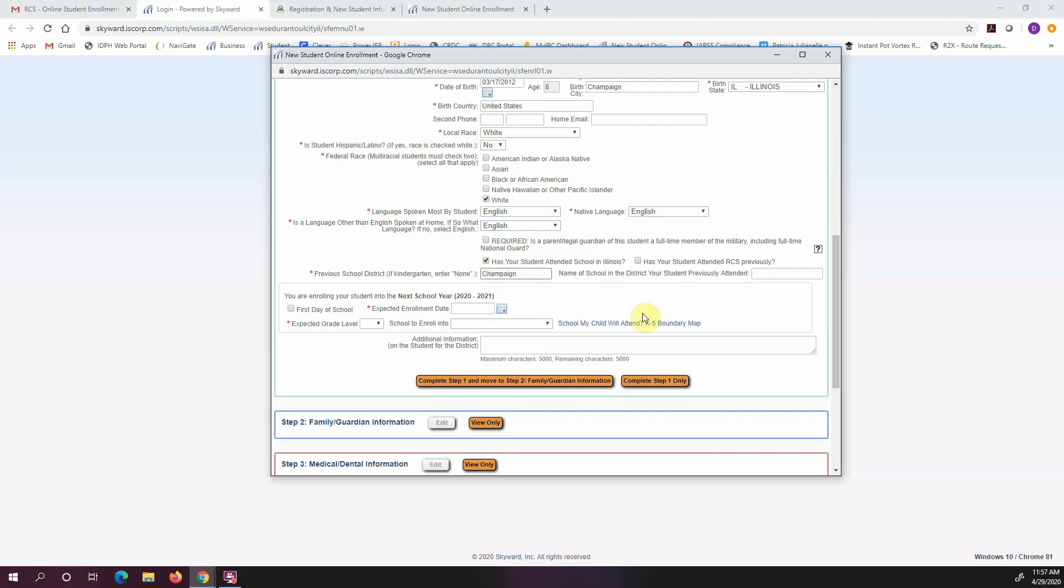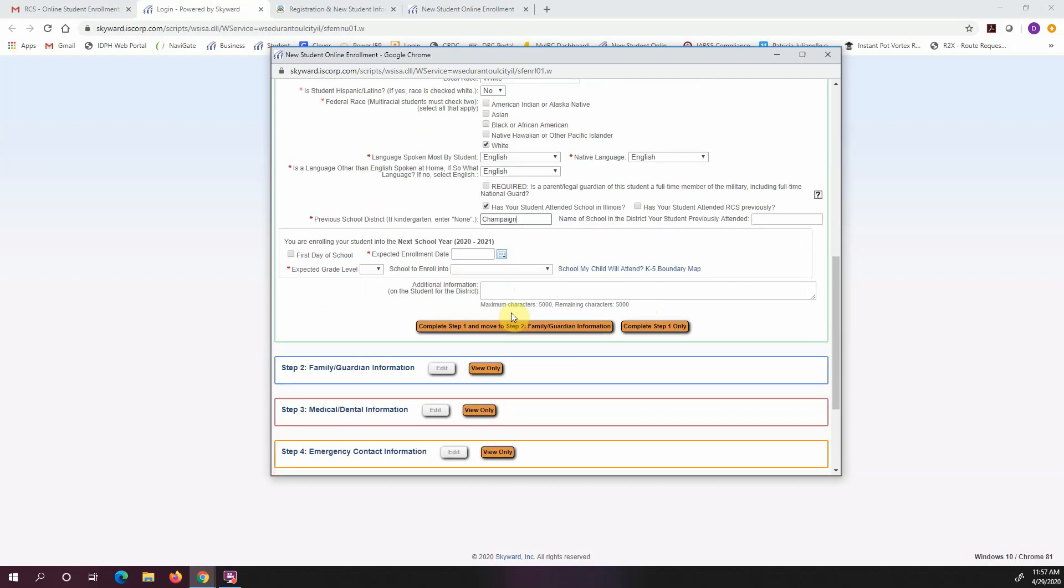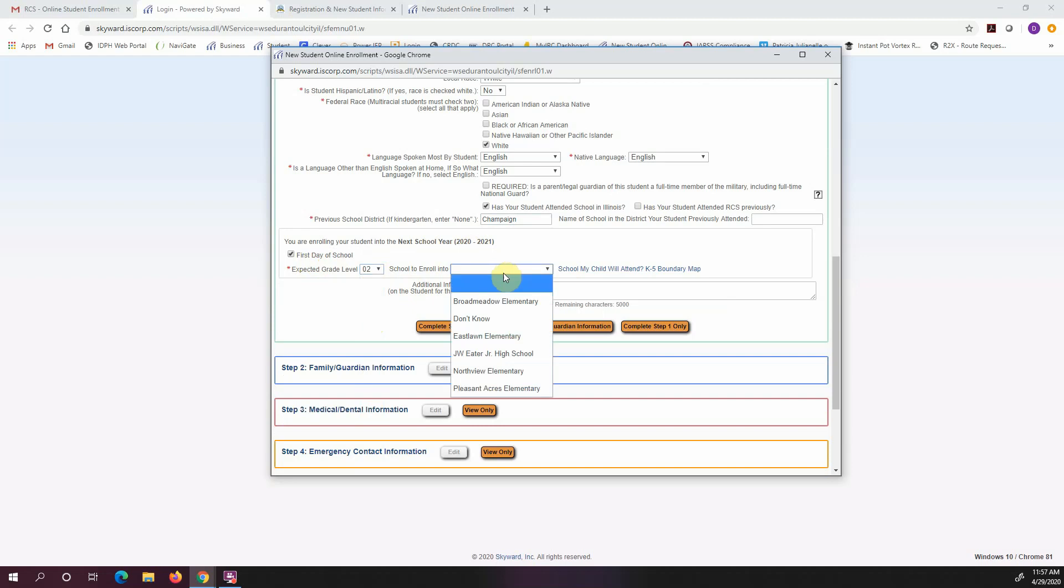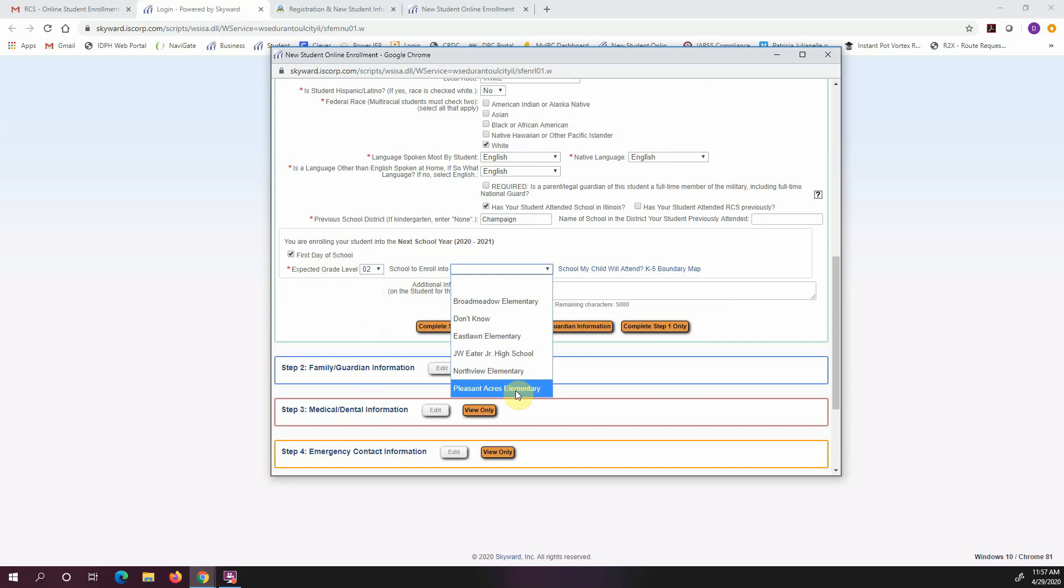I'm going to put in the school district that they attended previously. Now when I get here to you are enrolling your student into the next school year 2021, I'm going to have my kids start on the first day of school, so I'm just going to click that. And the grade that they're going into is second. And here you're going to drop down. You can either pick the school that you're registered for if you know which school you're registering for.